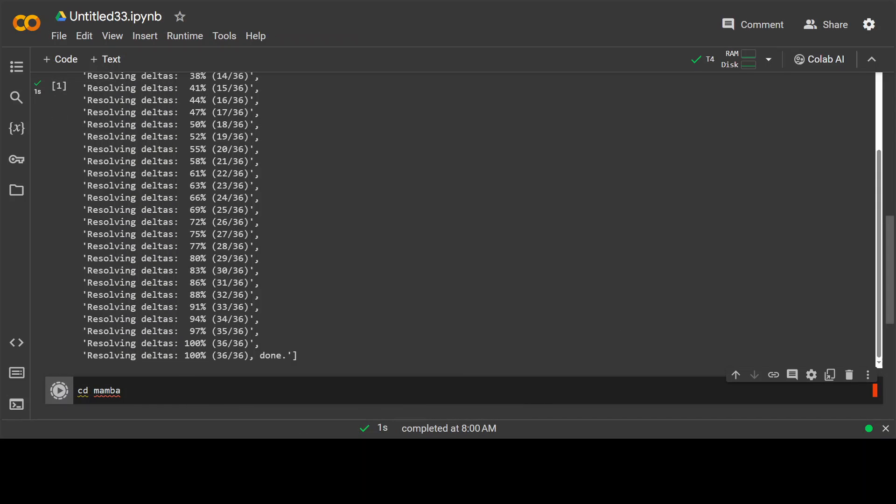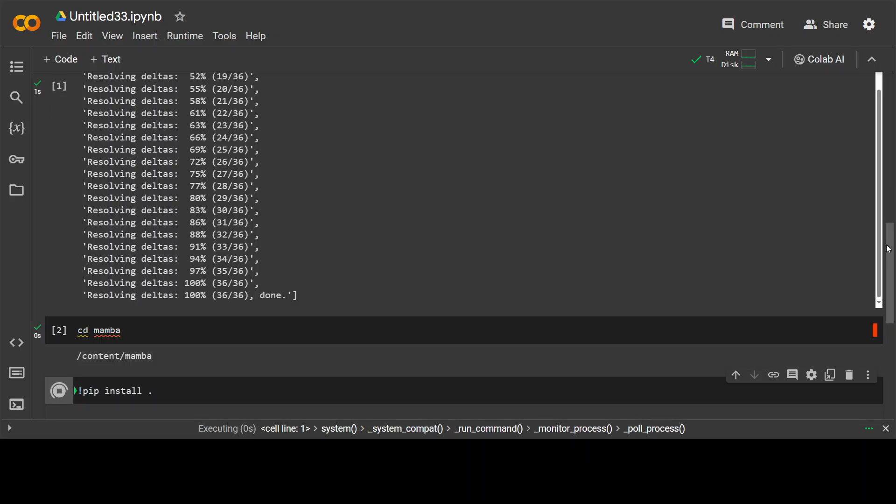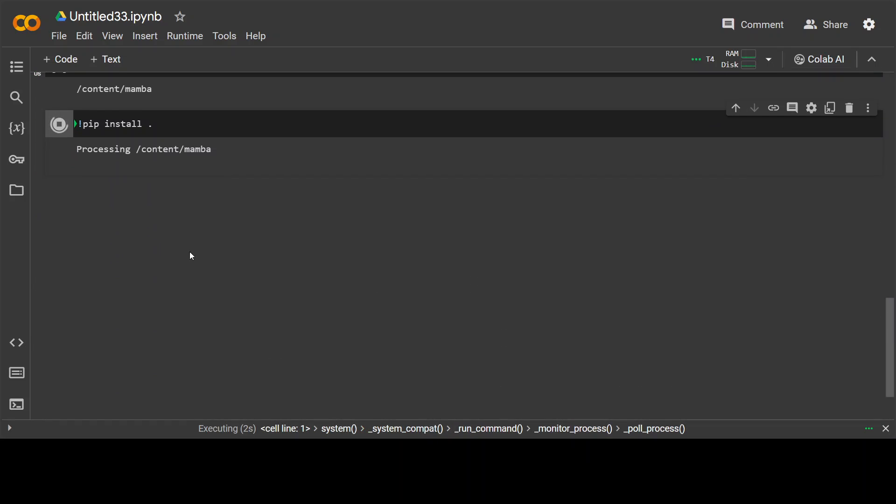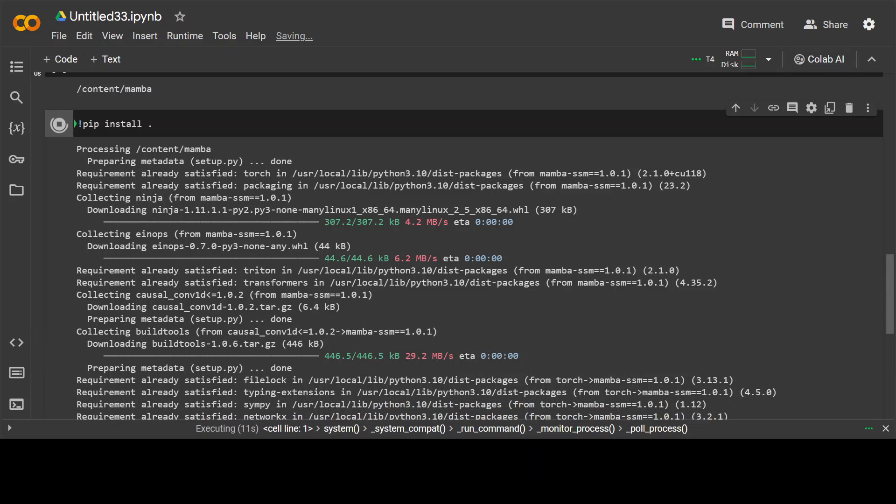That is good. And now as a next step, we need to install all of the prerequisites. Or in other words, what we are doing here is we are building from the source so that everything will be installed. Press on code, and then pip install dot. And click on play here. And that is going to install all of the prerequisites which are needed for this Mamba. Let's wait for it to finish.